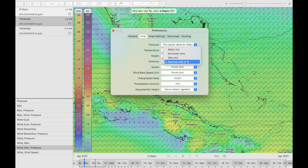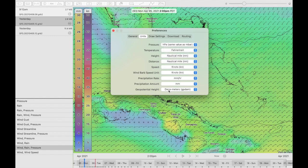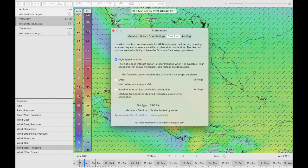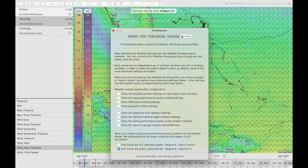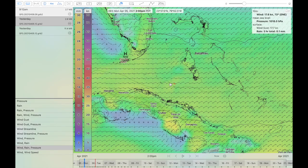You can also change the distance shown — it defaults to nautical miles, but it could be in kilometers or whatever else you want. Just open up this window and go through and choose your settings. I'll go through the rest of these in a future video. So there you have units.